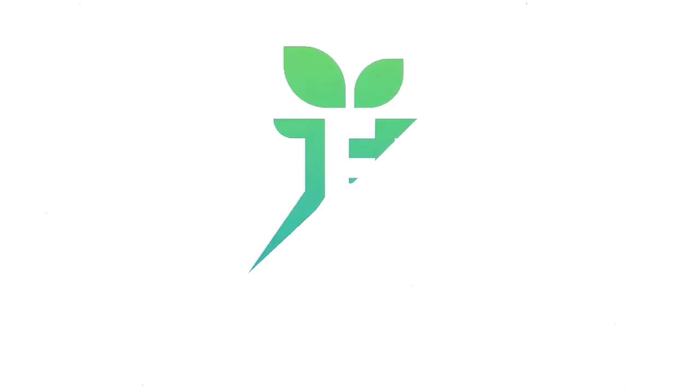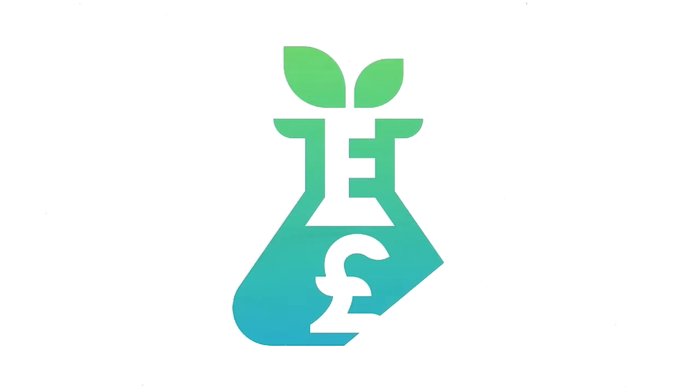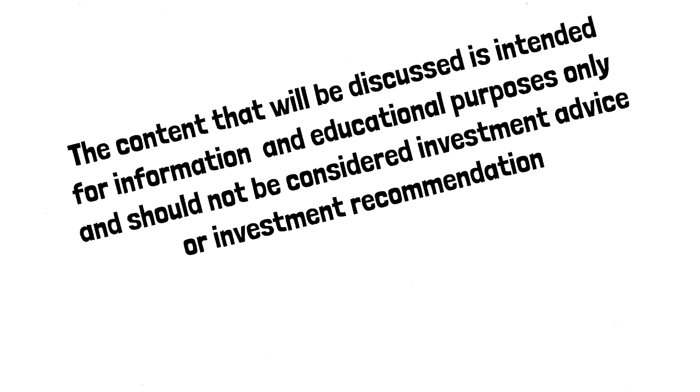Hello and welcome back to the Dividend Experiment, the channel that helps you build a portfolio that pays your bills. The content that will be discussed is intended for information and educational purposes only and should not be considered investment advice or investment recommendation.